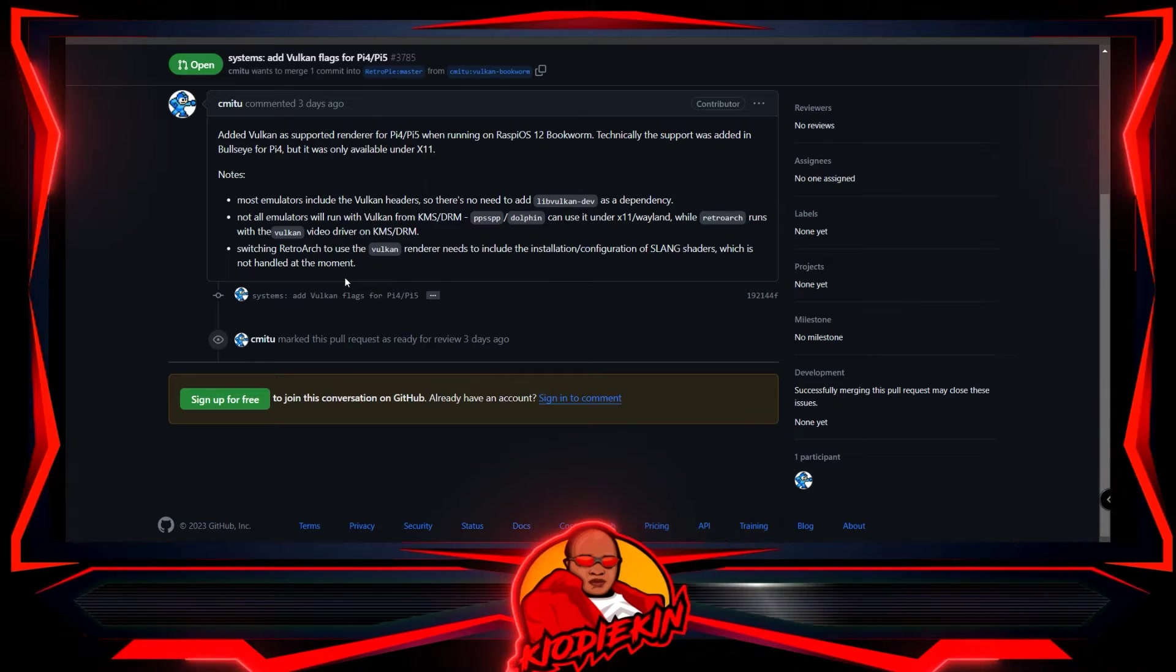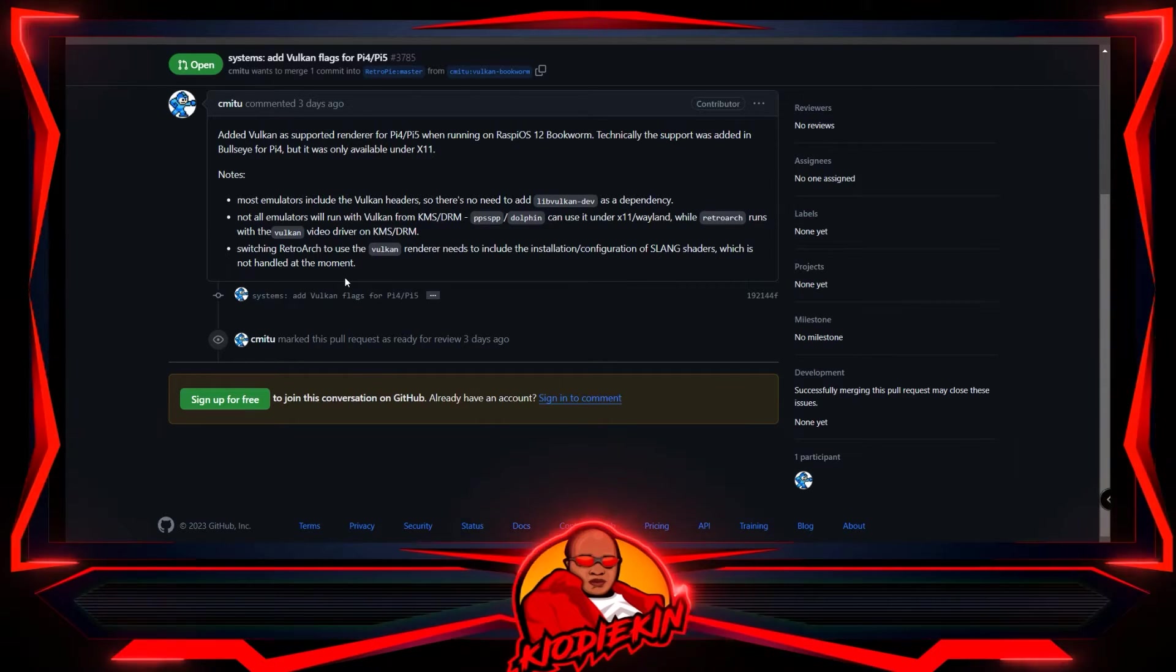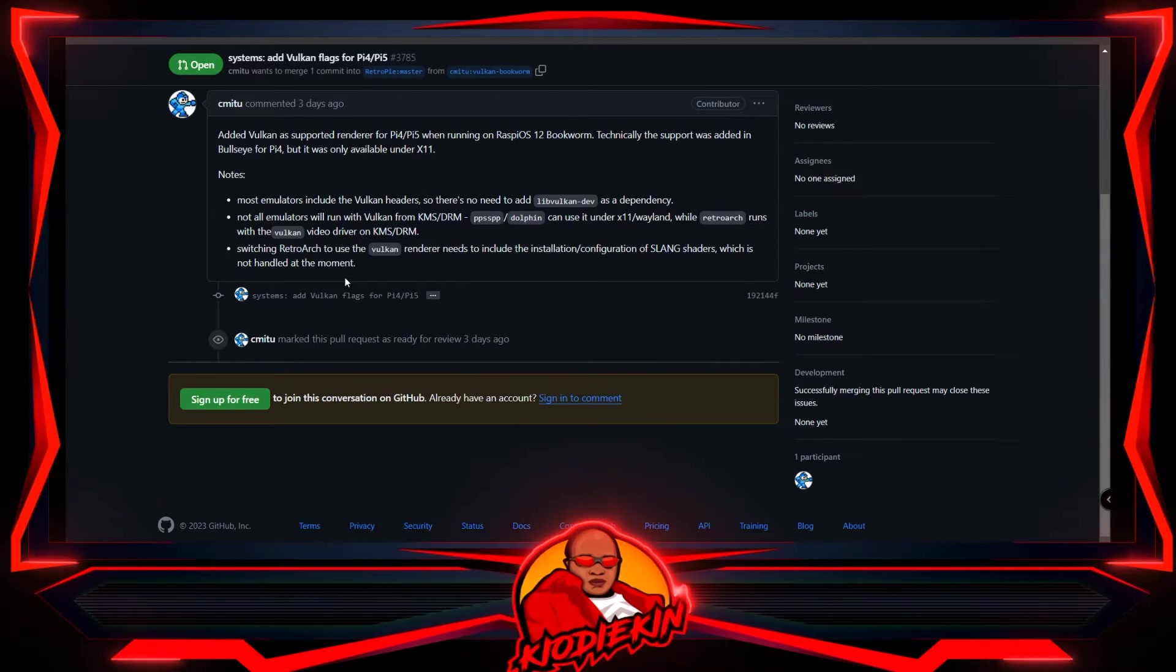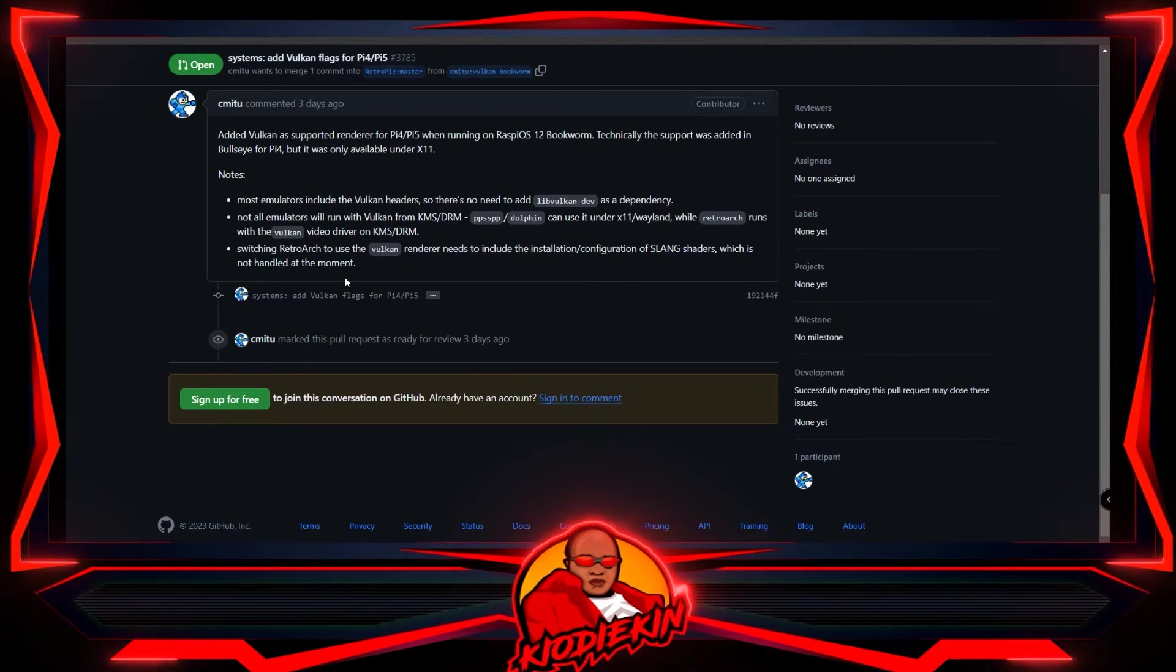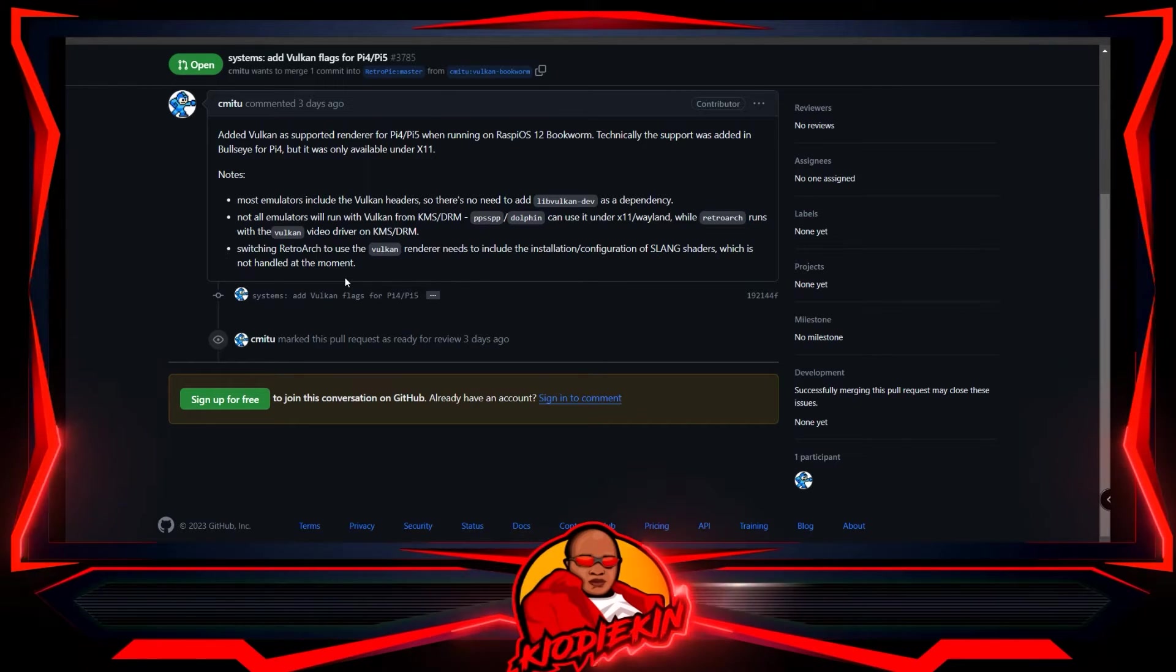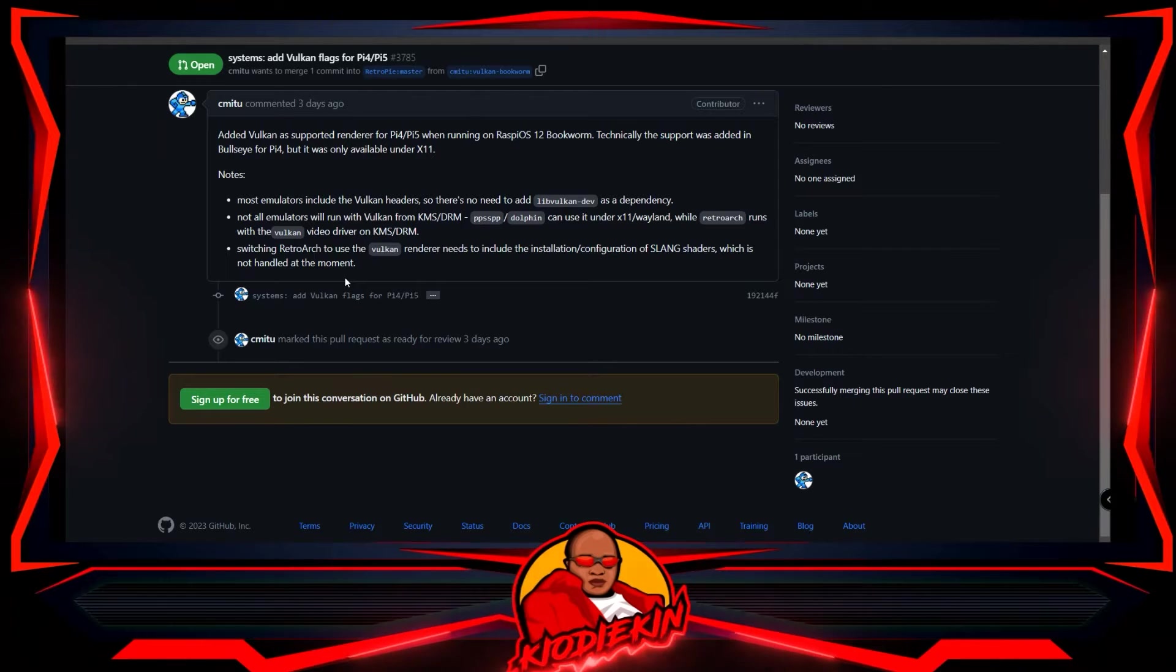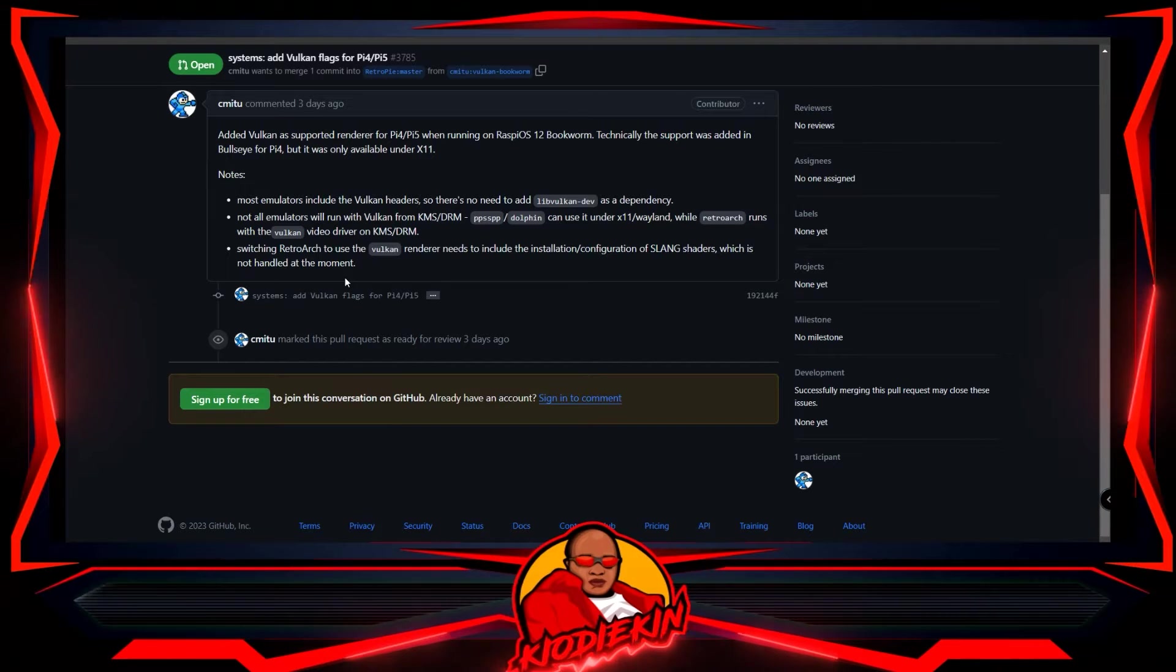Technically, the support was added in Bullseye for Pi 4, but it was only available under X11. Most emulators include the Vulkan headers, so there is no need to add lib Vulkan dev as a dependency. Not all emulators will run Vulkan. That's the problem we have with the supreme team when they first added Vulkan over to the Pi 4. It didn't matter, the emulators just didn't see it, so a lot of our work was far advanced and ahead of what these emulators can do, and honestly, that's still the case.